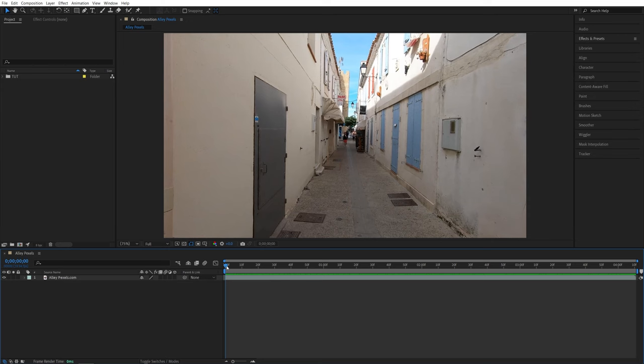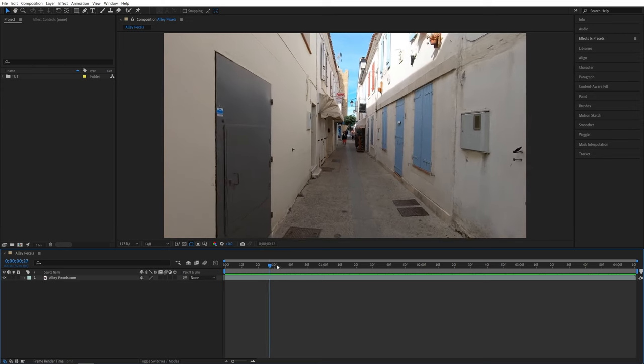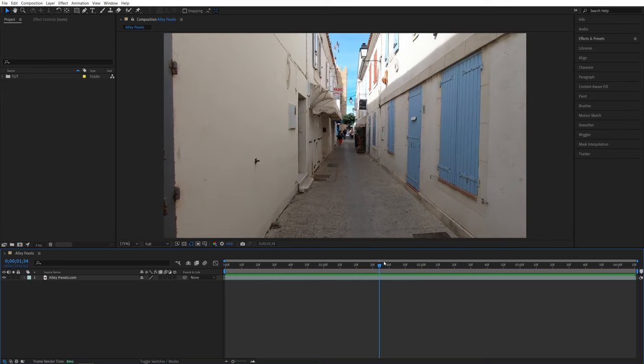Here we are in After Effects. I've got this video of an alley and I want to attach an object to this left wall.